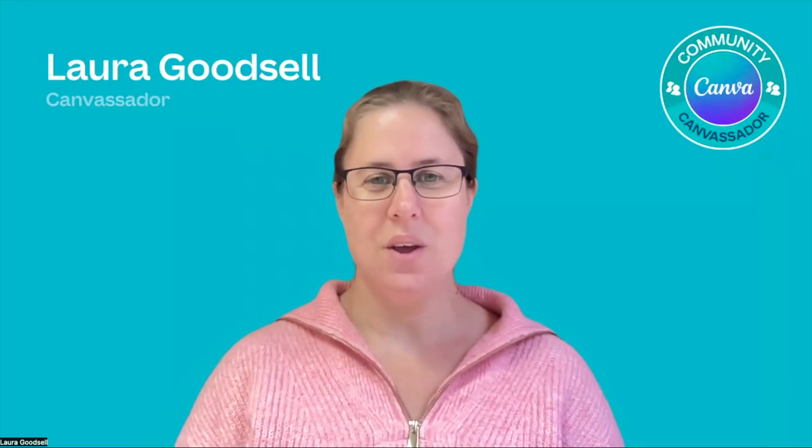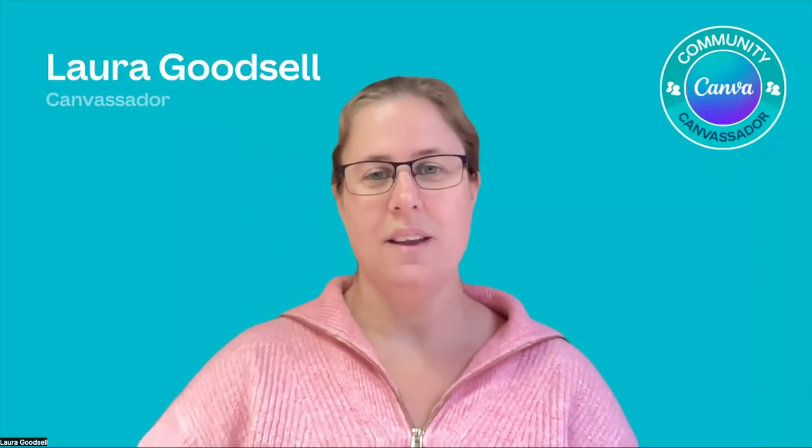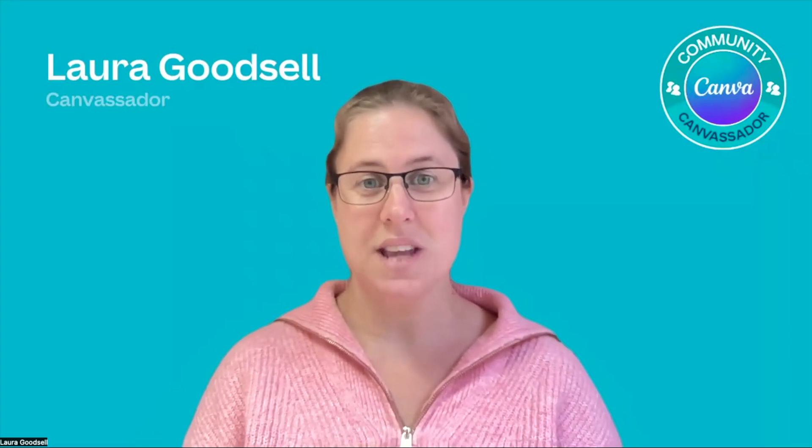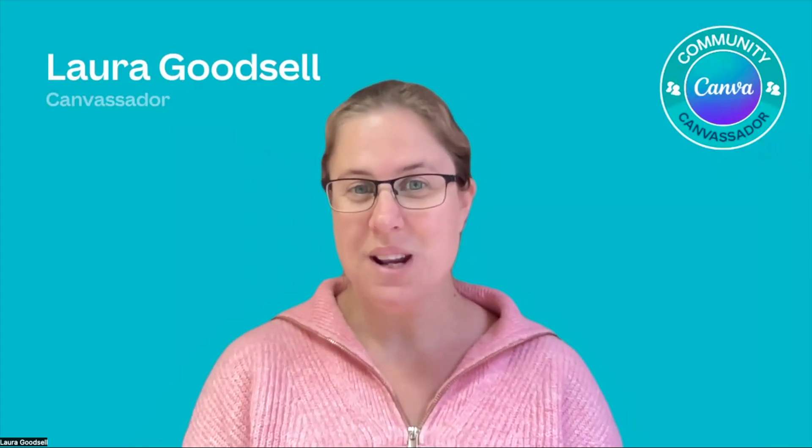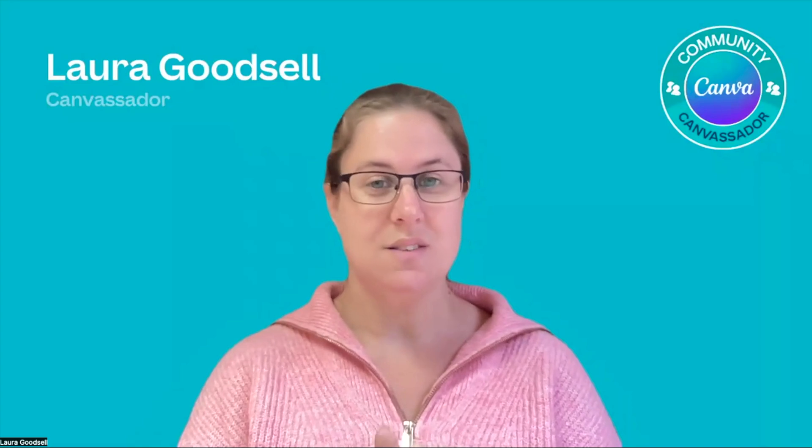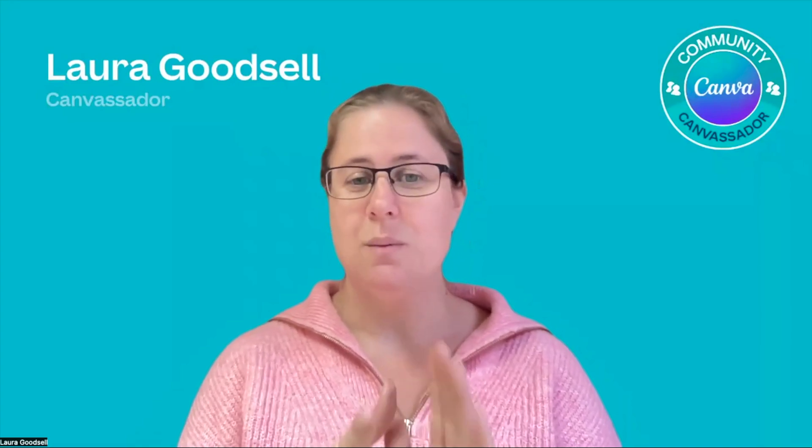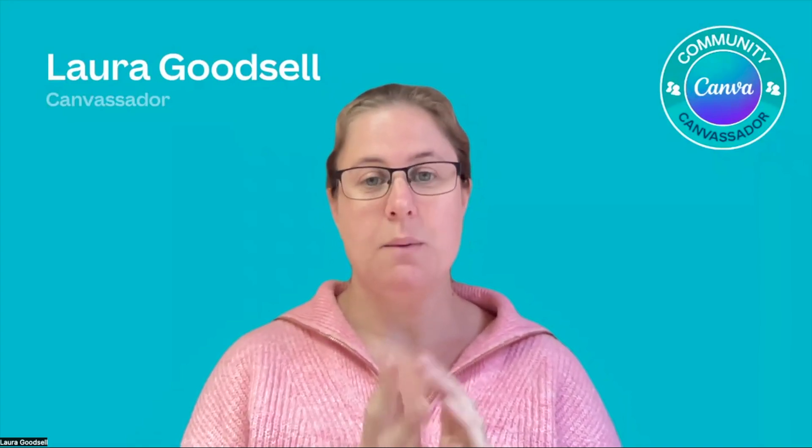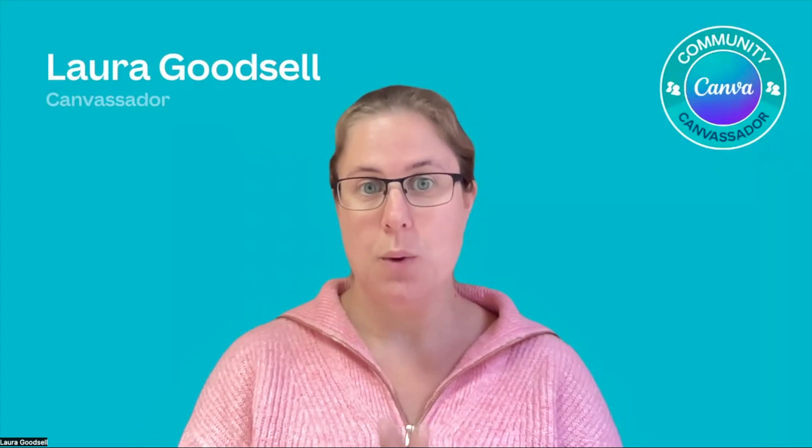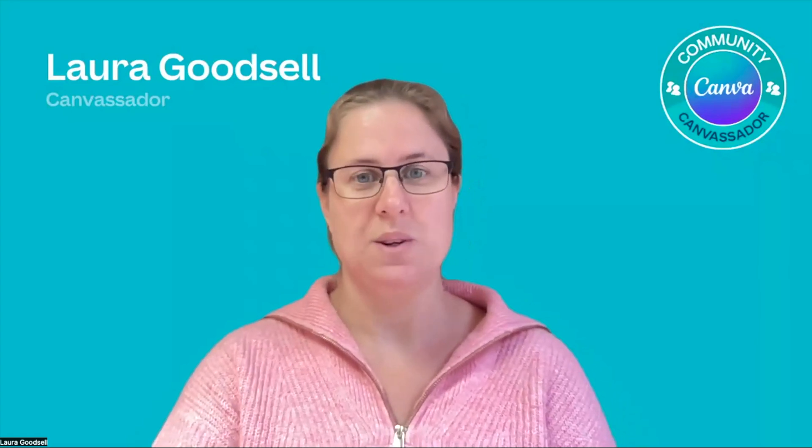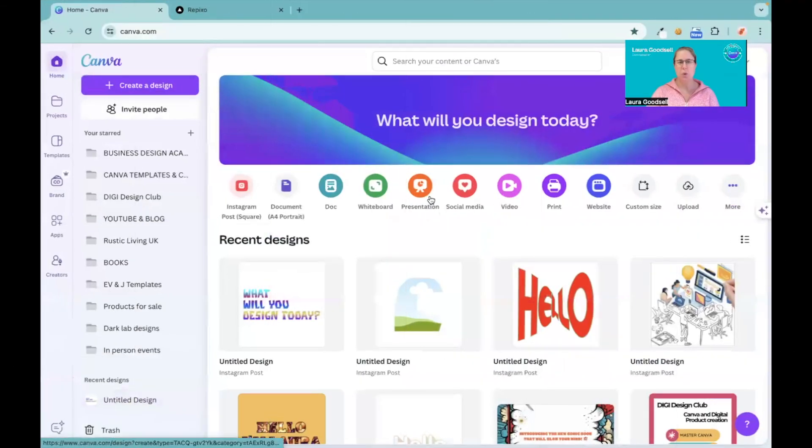Hey and welcome. This week we are looking at a Canva app called Sketch to Life. It's a really cool app that I thought you might very much enjoy, so I'm going to head straight over to my desktop and show you in Canva what this app can do. Right, so here we are on my desktop.